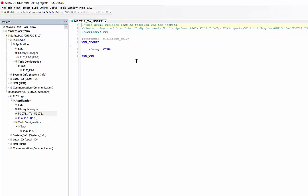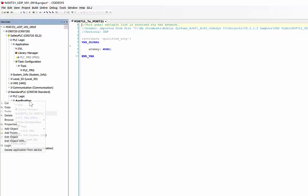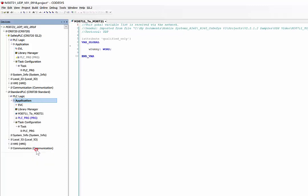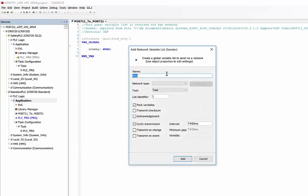That is one way of setup. Now we will set up a sender list from this controller to the other one. So now we right-click on application, add object, and say network variable list sender.